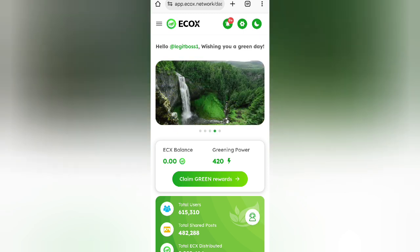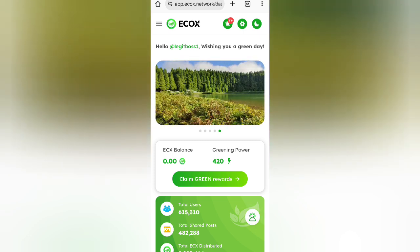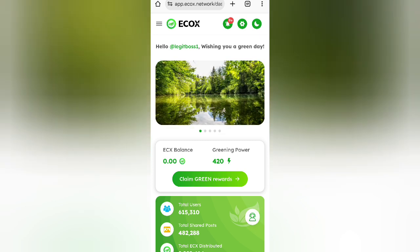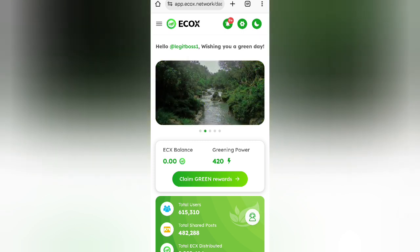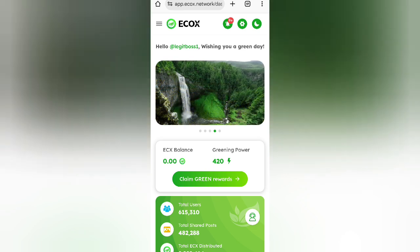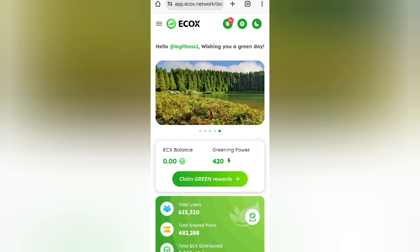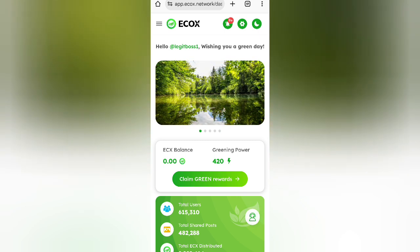If you also want to try Echo Network, I will be leaving my referral link in the comment section. Make sure to watch the full review video to understand what this platform is all about. It is basically an airdrop — you accumulate green points which can be converted to ECS, the main coin that is said to be listing soon on exchanges, where you can trade it for USDT.